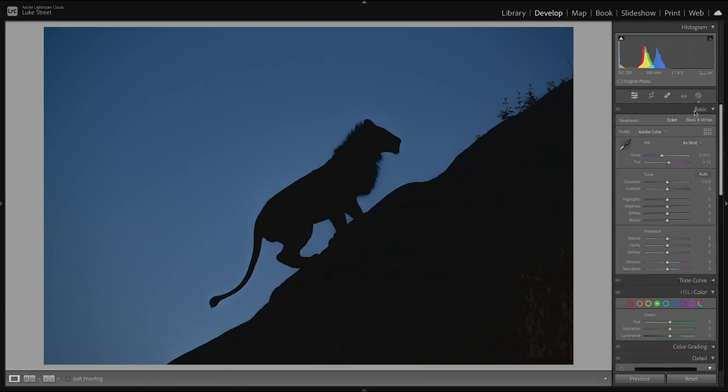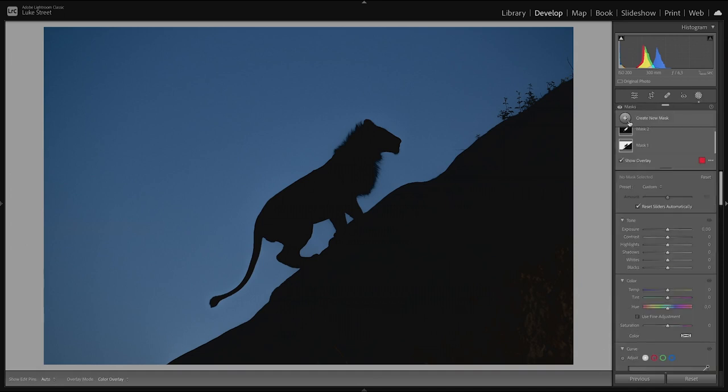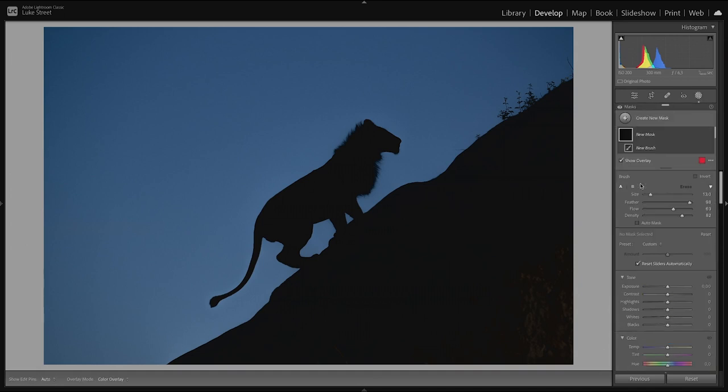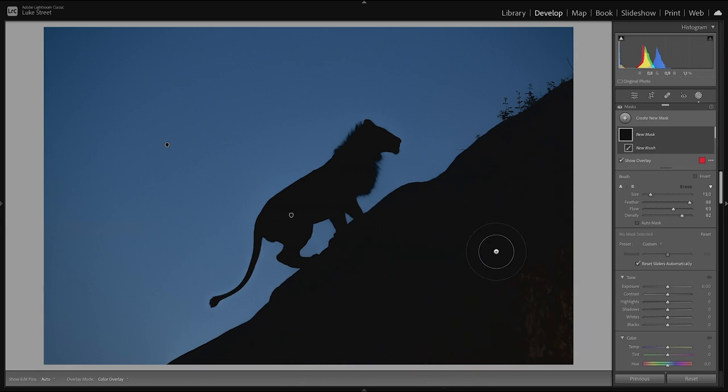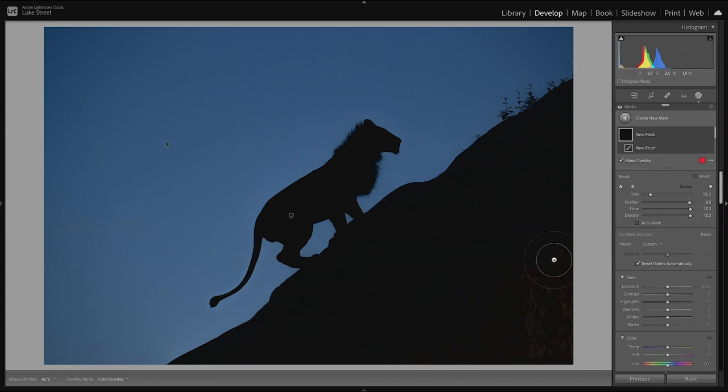And remember, with your density and flow sliders, they're very, very important. Don't hit everything at 100%, 100%, 100%. Always manipulate that a little bit. You might find yourself sometimes needing a very soft brush because you don't want to affect things too heavily. But because we're trying to get a very deep black here and a very deep mask, we're going to set it to 100-100. We're going to whack it and we're going to do it quickly.